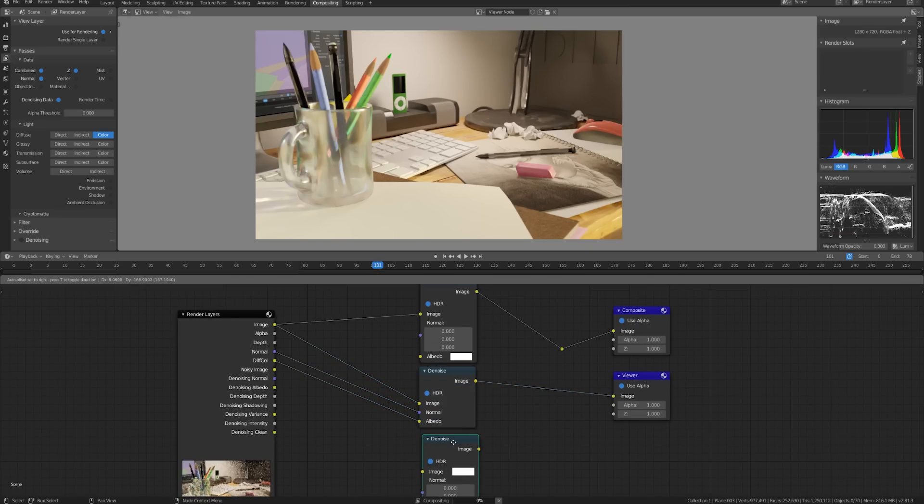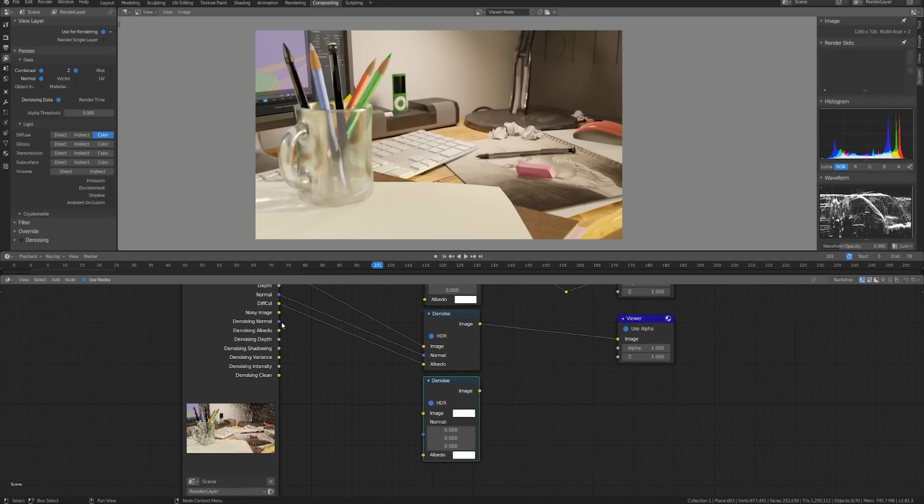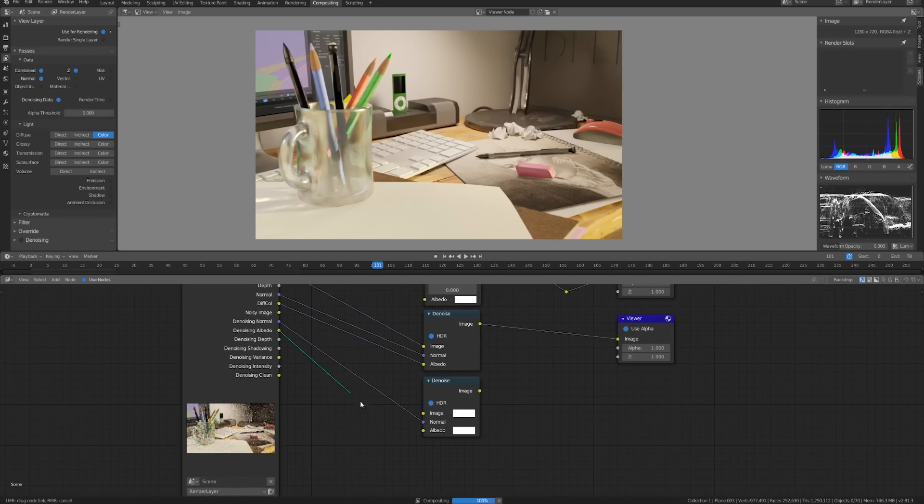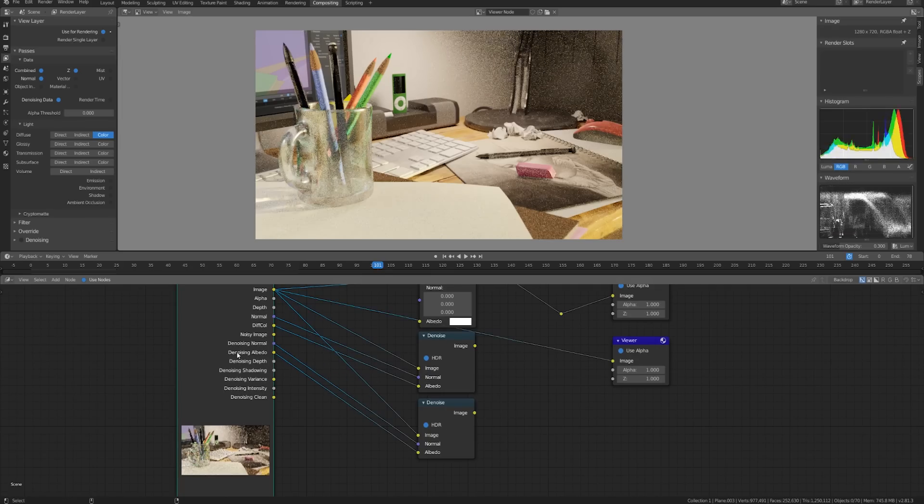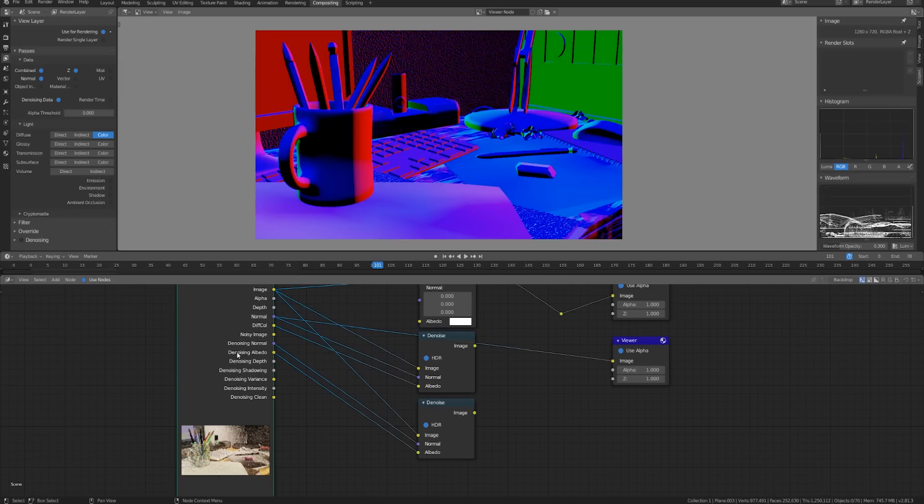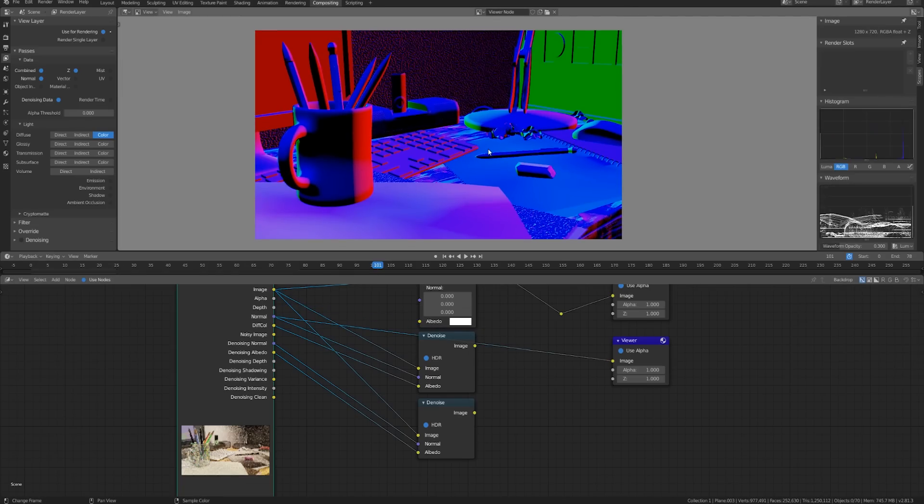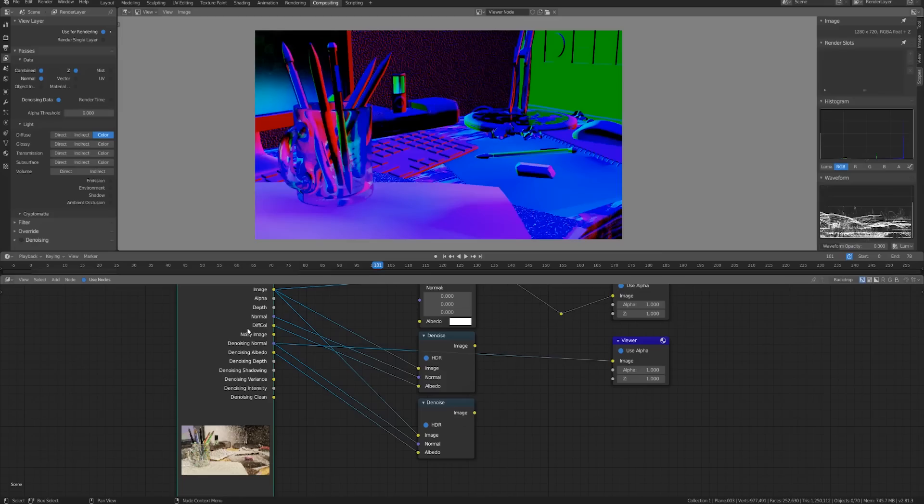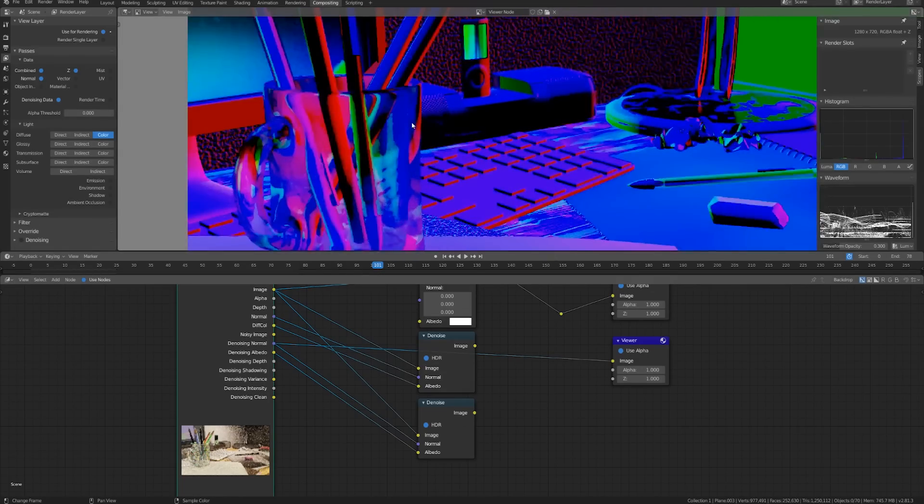So let's hit shift D and I'm going to do this one more time but this time using the denoising normal and the denoising albedo. Let's plug in the image here and let's look at the difference between the regular normal and the denoising normal. Here you can see that everything looks completely solid but if we go down to the denoising normal then the transparent materials are actually transparent and it's even taking the refraction into account on this glass.